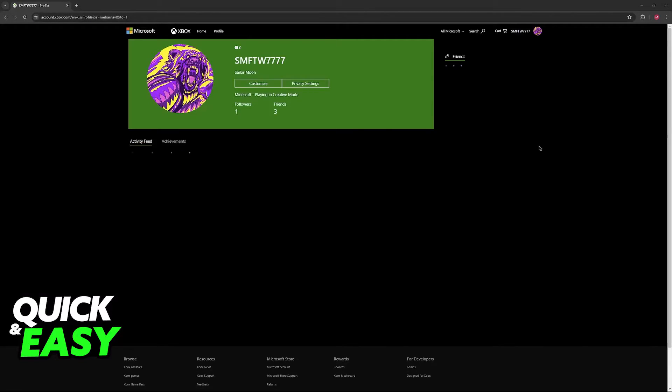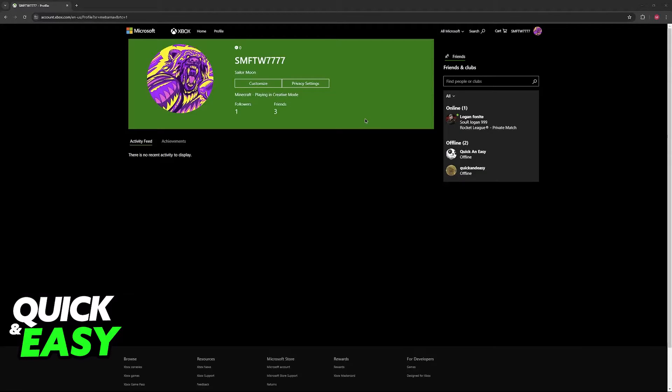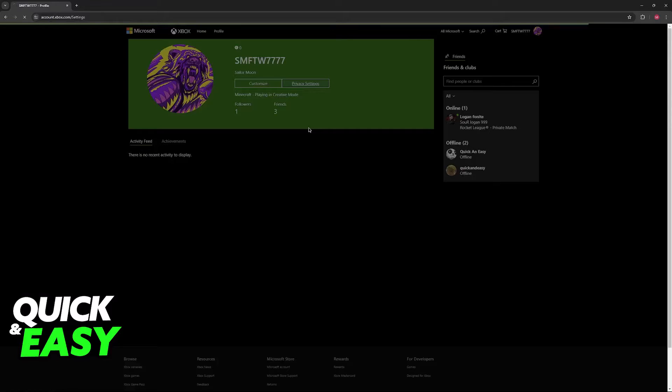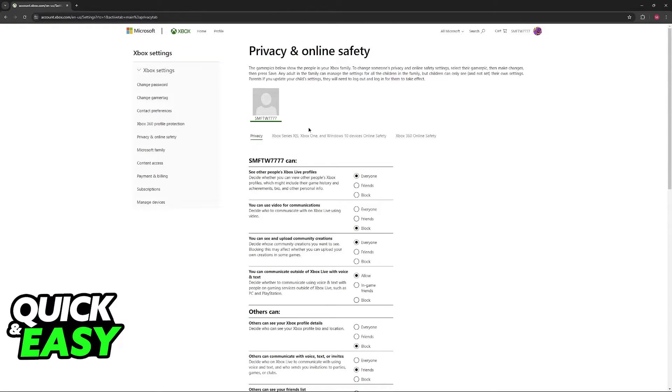Now, when you access Xbox profile, one of the options here is going to be privacy settings. So just click this, and you will be redirected one more time.